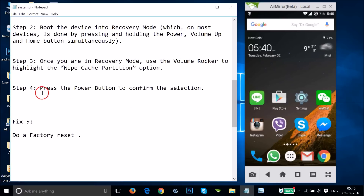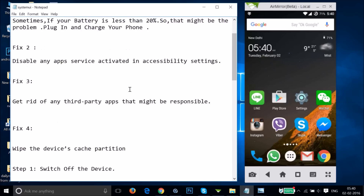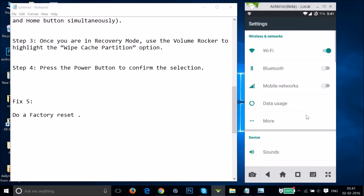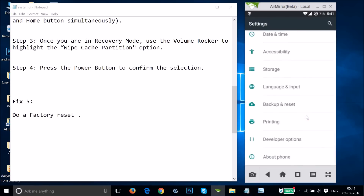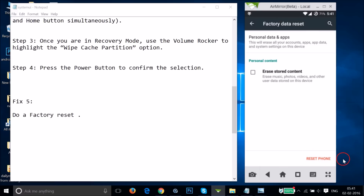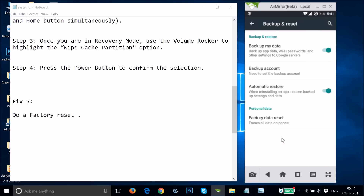If fix four also doesn't work — though in most cases, one of fixes one through four works 99% of the time — in the worst case, try fix five: do a factory data reset. Go to Settings and find 'Backup and Reset.' Before doing a factory data reset, make sure to take a backup. Once done, tap on 'Factory Data Reset,' then tap 'Reset Phone.'